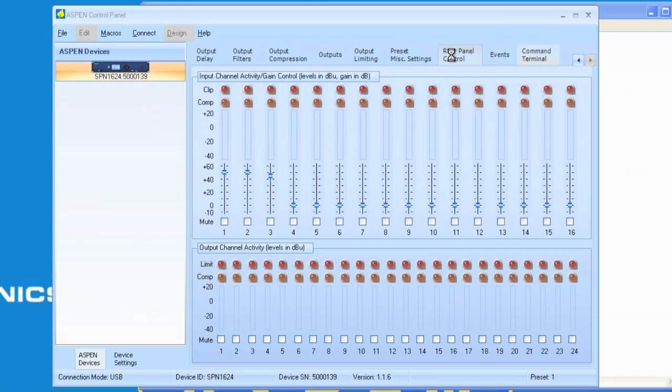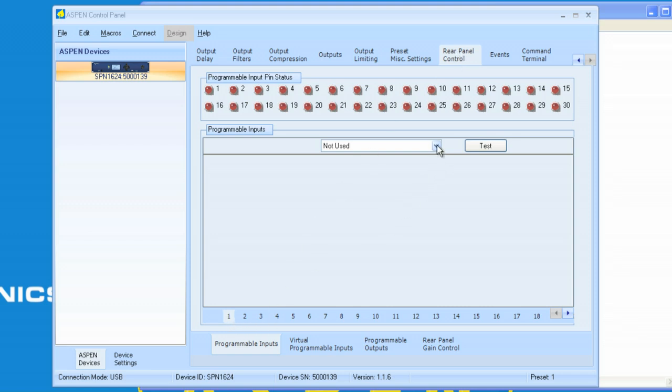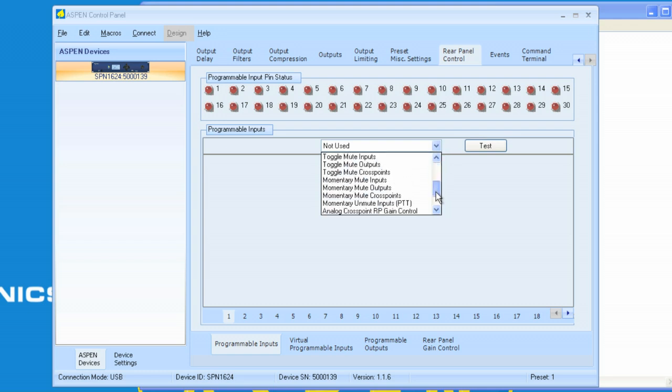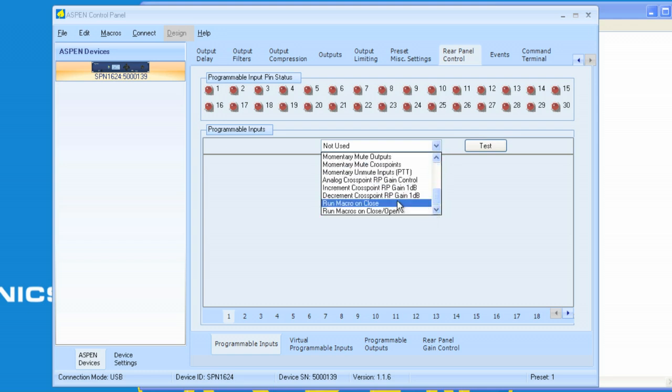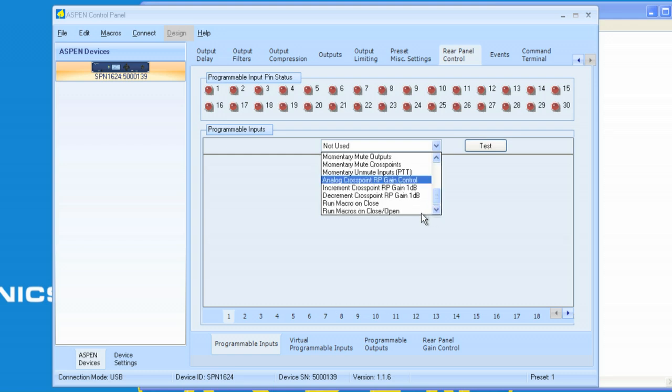Let's go to rear panel control. Right now, button number one and button number two, they're not assigned to any particular functions. The steps involved: we launch the control panel, connect to the device, navigate to rear panel control, select the programmable input that we want, and then select the function, which would be run macro on close, which happens to be the 18th item down here, and I'll tell you why that's important in a minute.